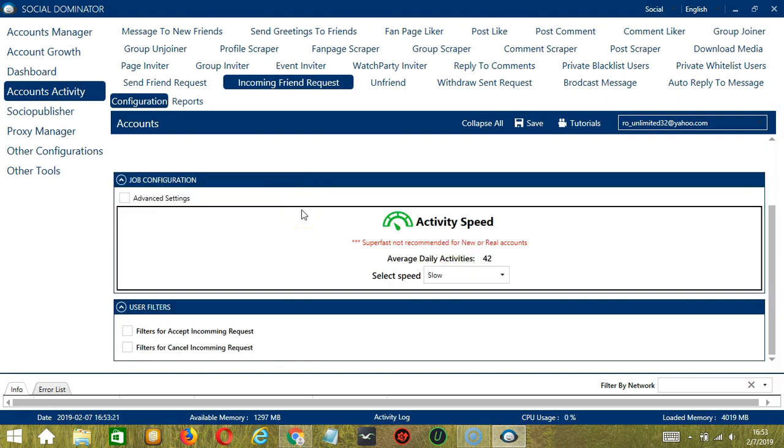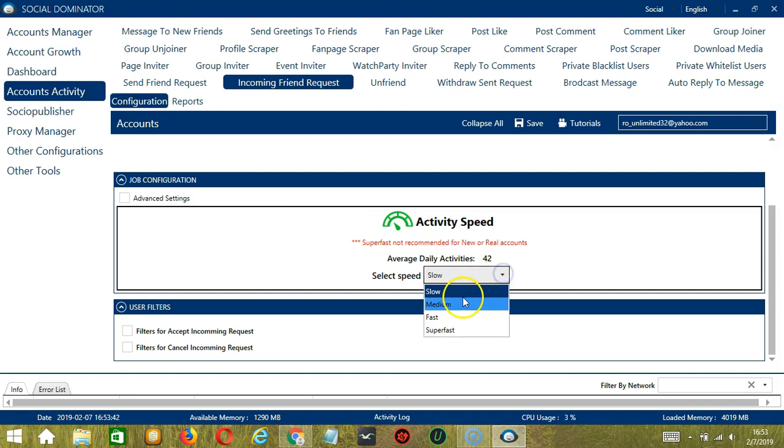Next we have Job Configuration. This allows us to choose the speed at which an account should accept or cancel friend requests. We already created a few activity speed configurations which you can use like Slow with an Average Daily Activities of 42.